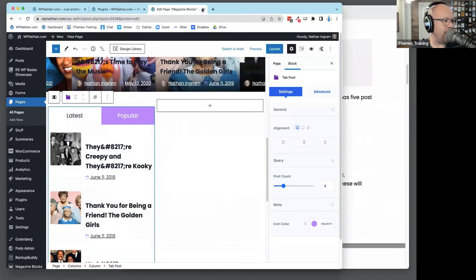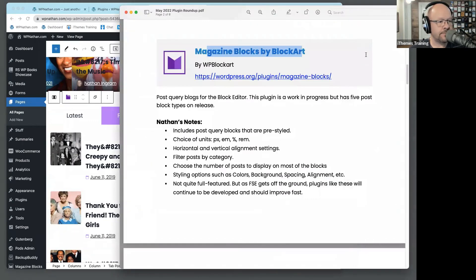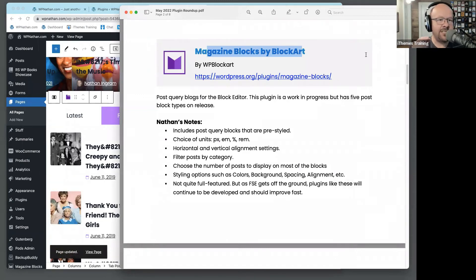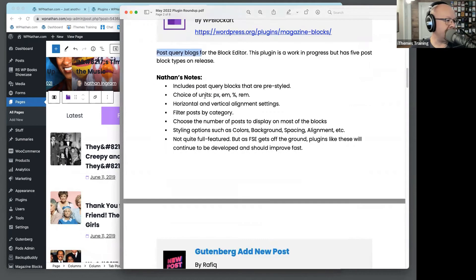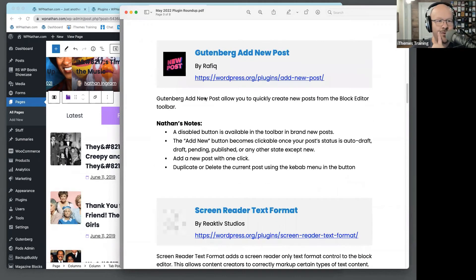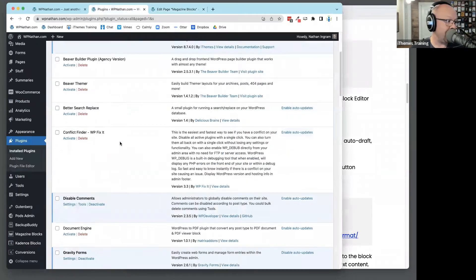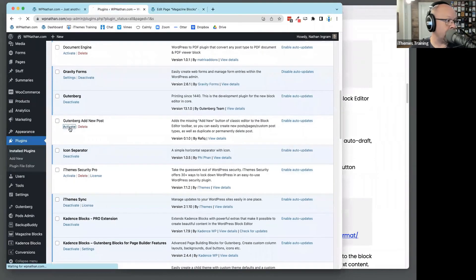Any questions or comments on that one? Many of those things can be done with Cadence — this just has pre-done blocks. If I was already using Cadence blocks, I'm not sure I would use this plugin because you can do a lot of this out of the box with Cadence as well. Let us move on to the next one. If you are using the block editor, you want this plugin — I think it's a must-have for block editor users. It's called Gutenberg Add New Post.